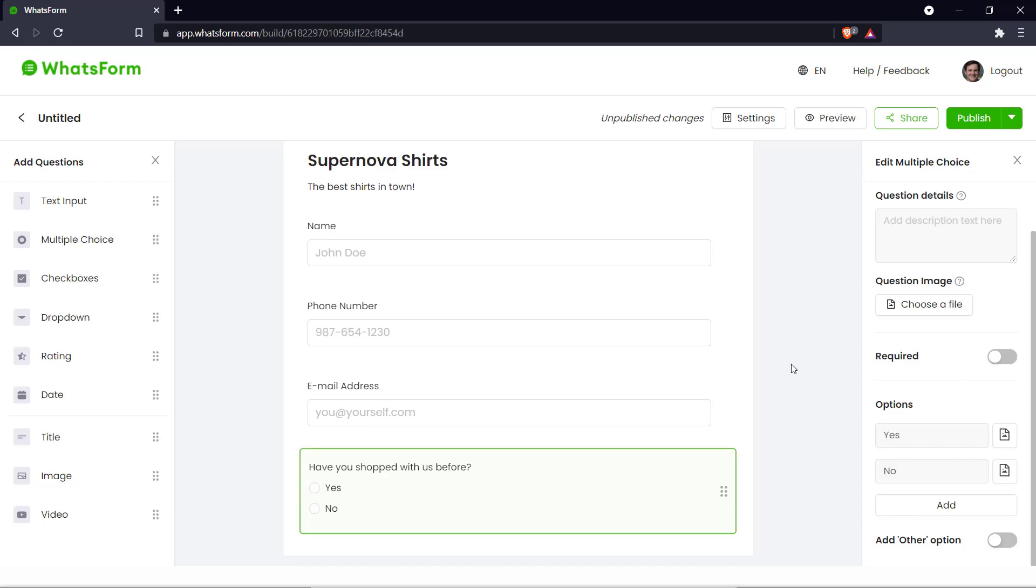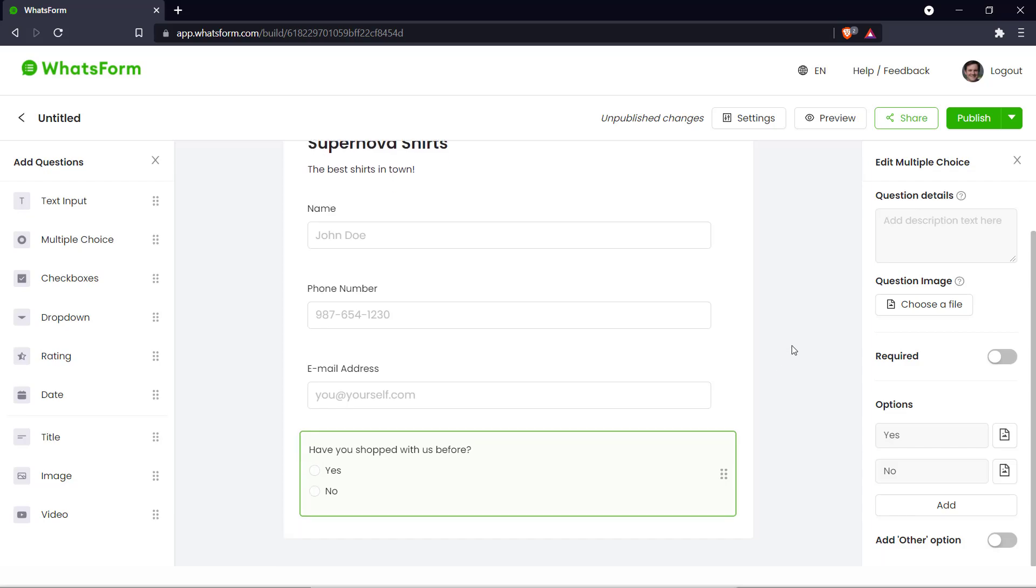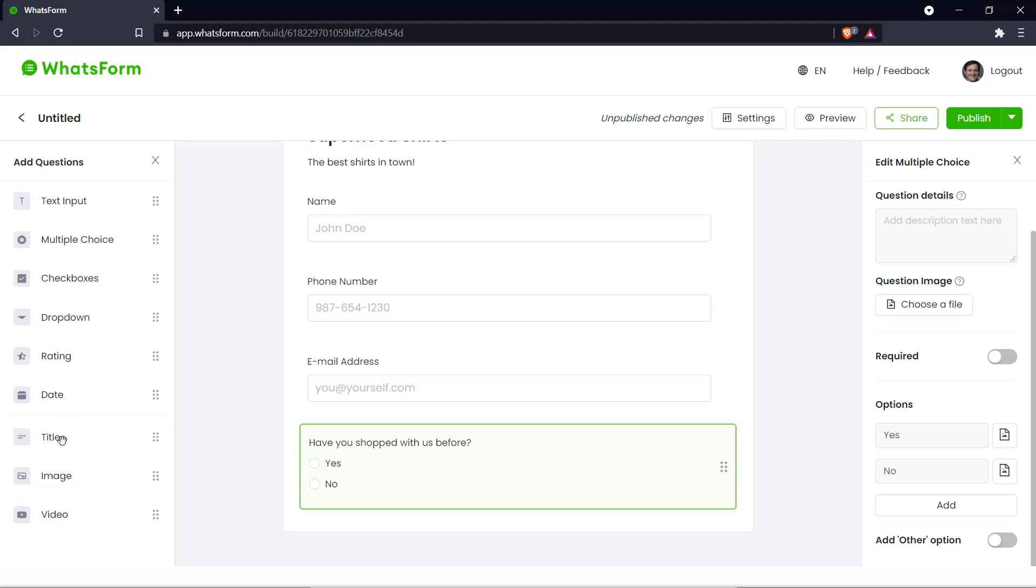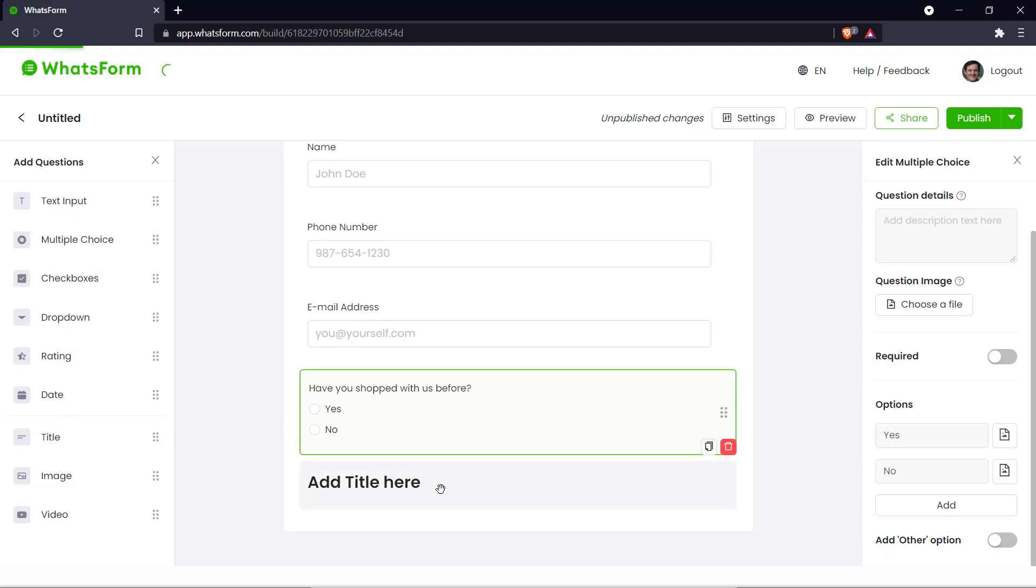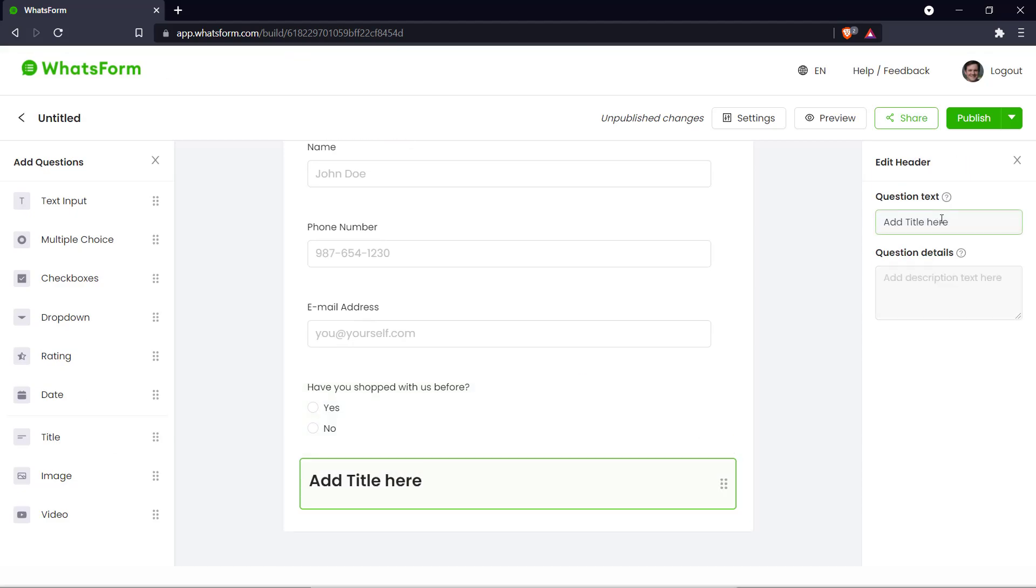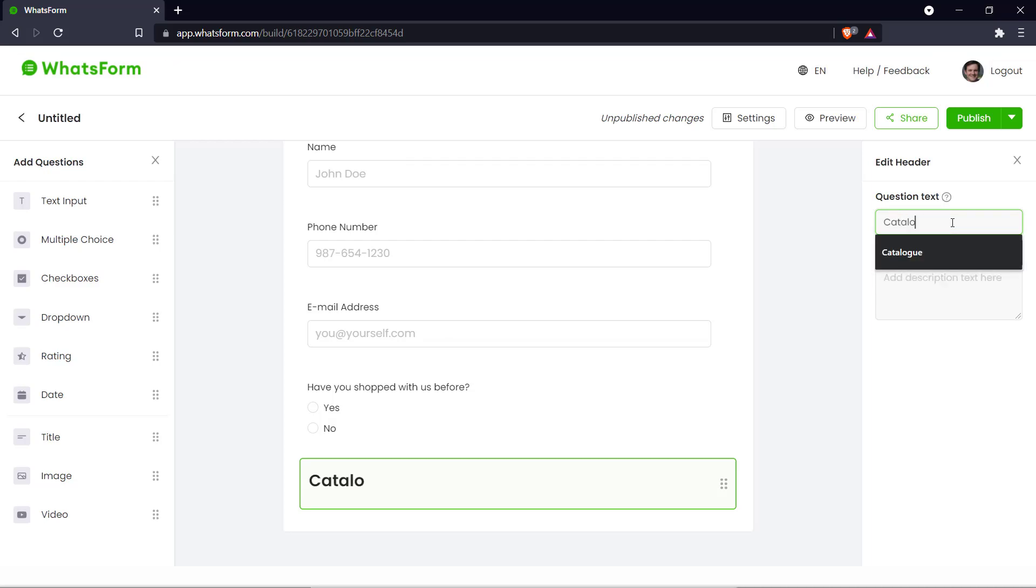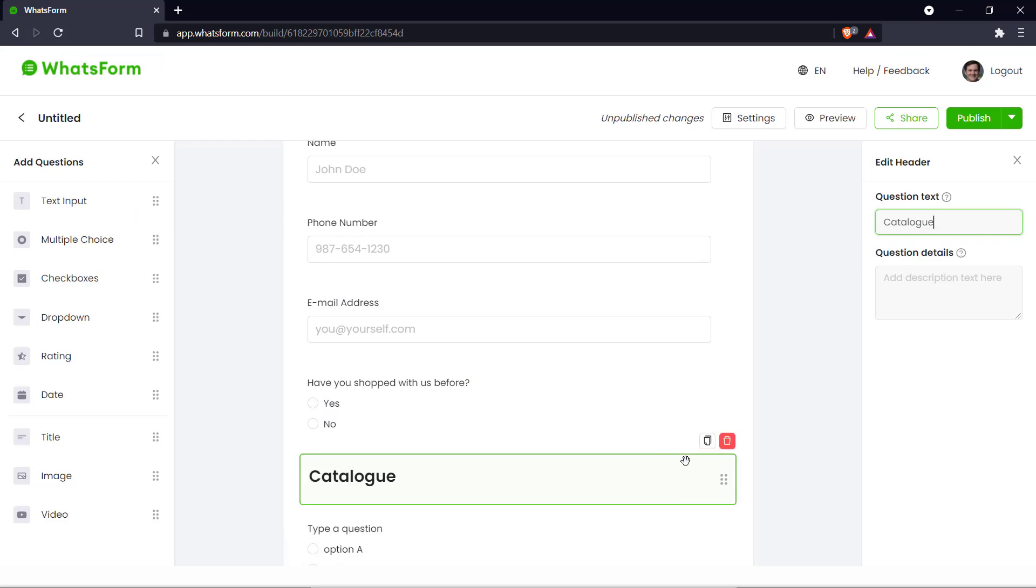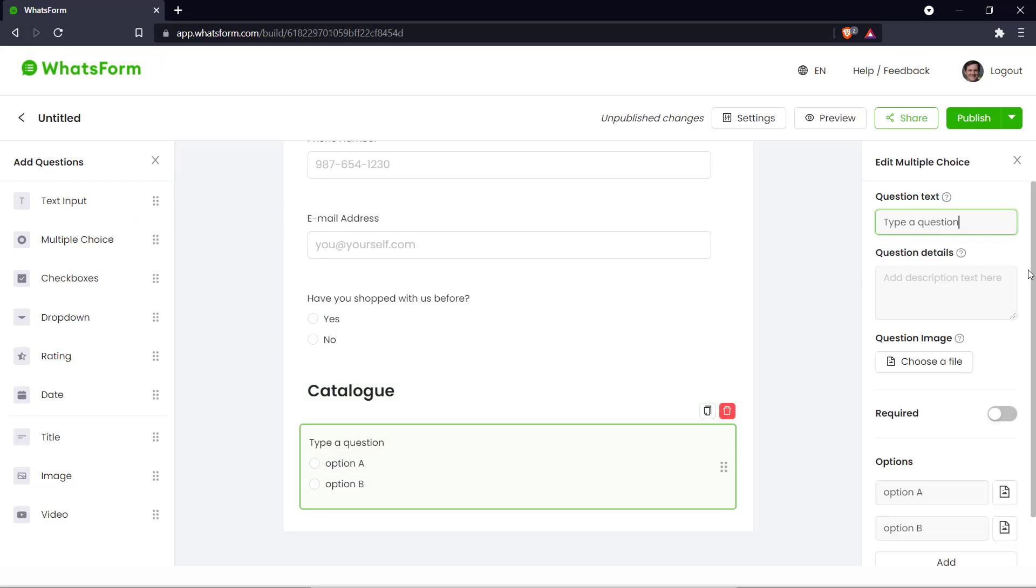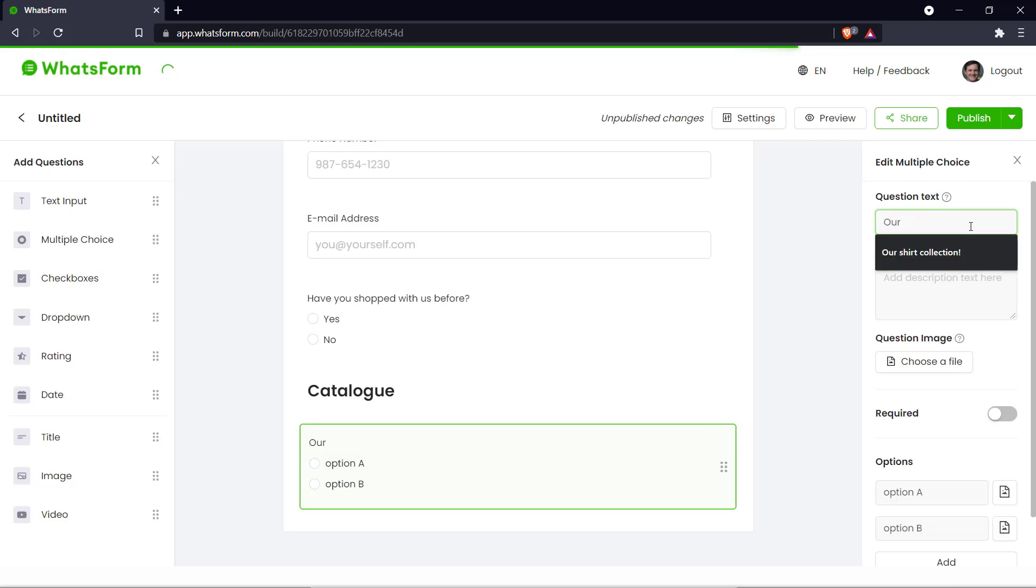Now that we have basic information we can move to our shirt selection. So let's go on to that. Let's create a new title and say catalog. And under this category we can add our shirt selection. So let's put in a multiple choice and we can name it our shirt collection.